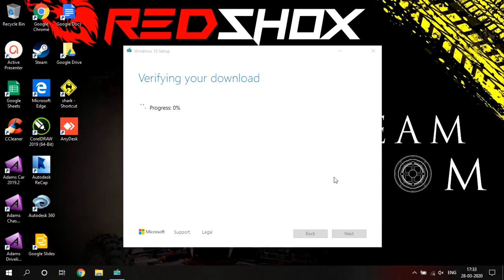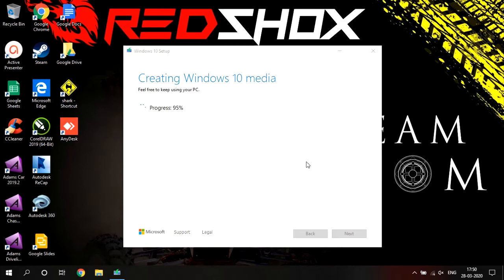Once it is downloaded, it will verify the downloaded files and then start creating your Windows 10 media. Creating Windows 10 media generally requires less time than the downloading part. All of these processes depend upon the type of internet connection, the type of computer you are using, and the type of USB device or other device on which the software is being written.